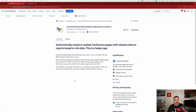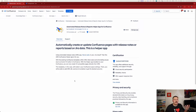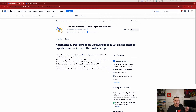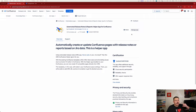Let's get started with the integration. First, inside of Confluence, we're going to open Confluence and Jira. I like to start with Confluence, and the first thing you want to do is find the Automated Release Notes and Reports Helper App for Confluence. Make sure you go and get that added — it should be a completely free app.